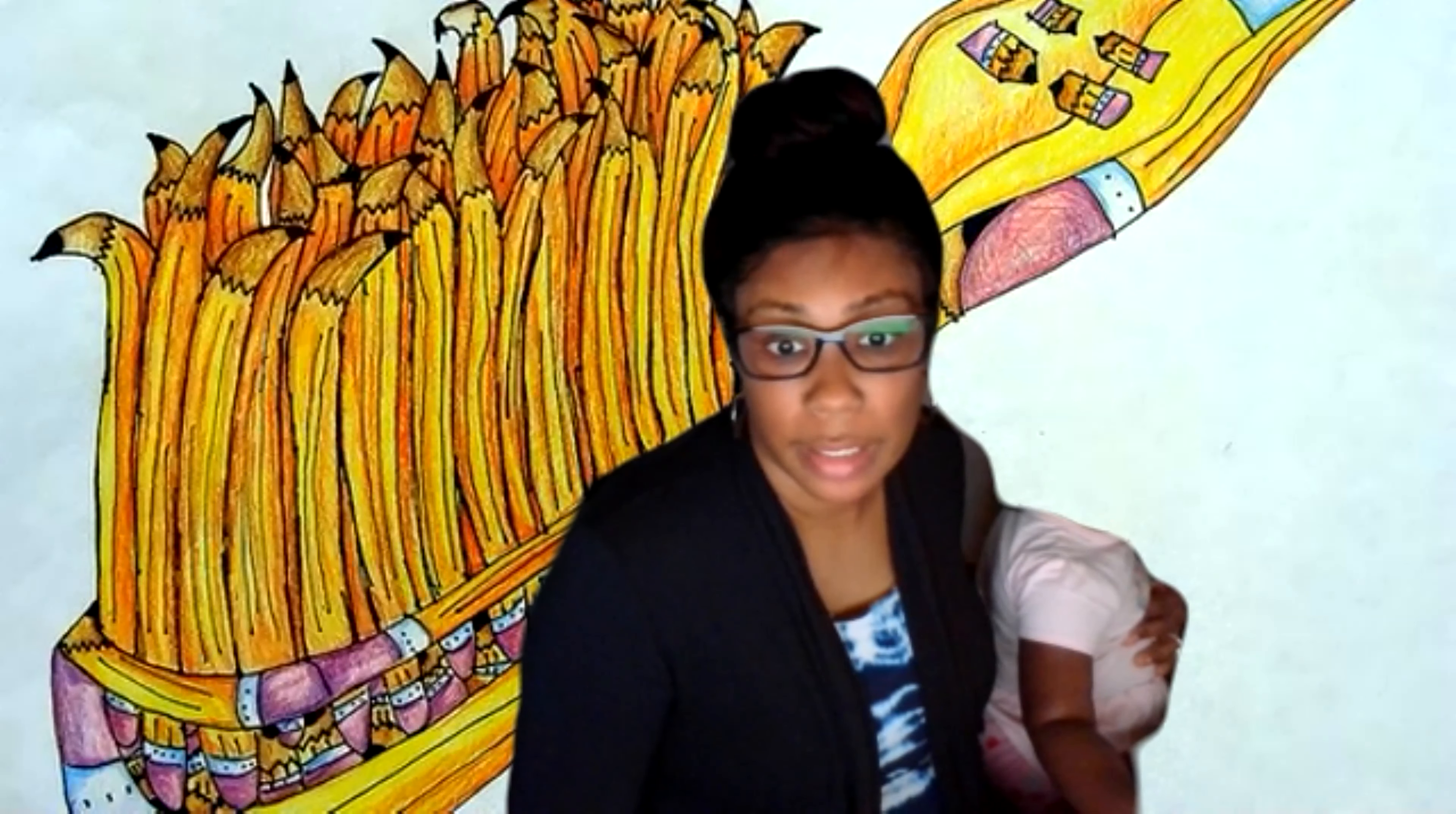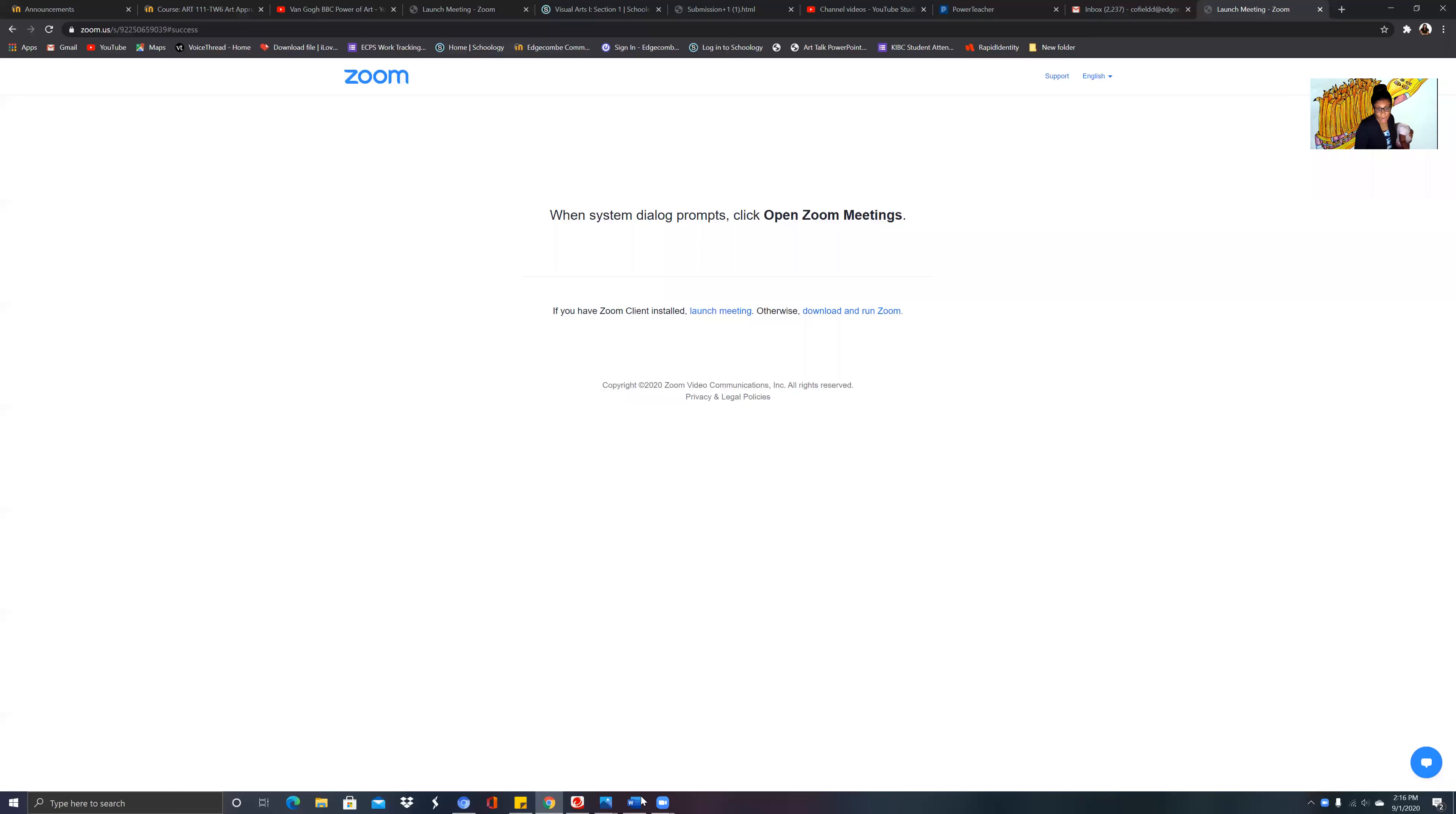Okay, so let's look at - I'm going to share my screen with you. All right, so let's look at this work of art right here.